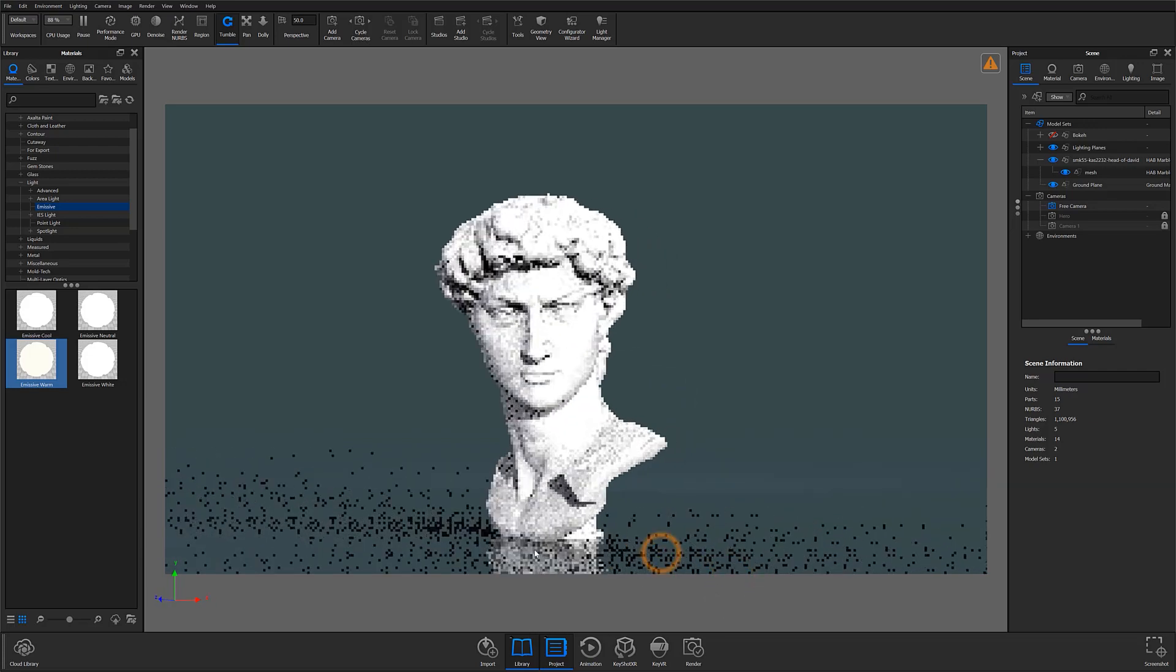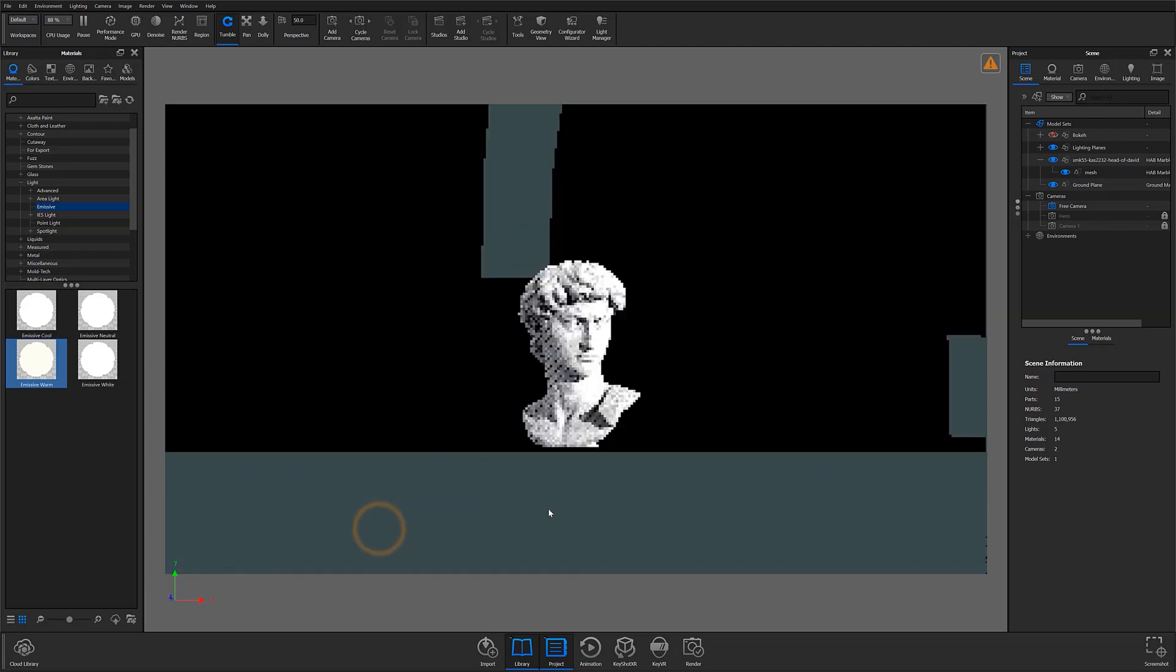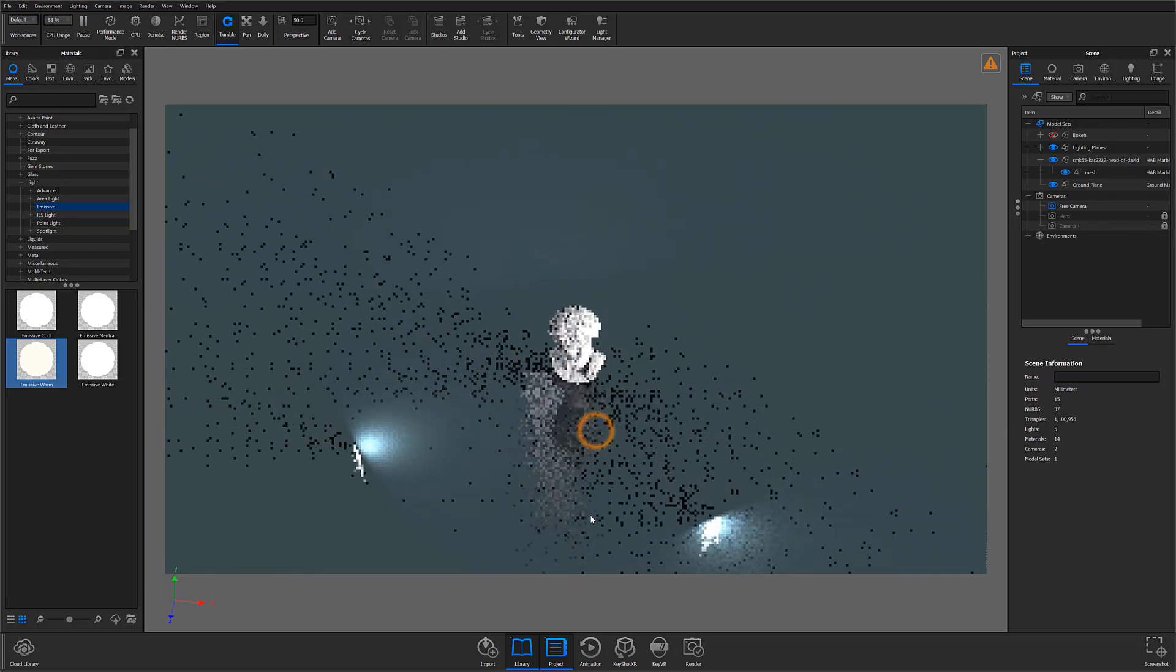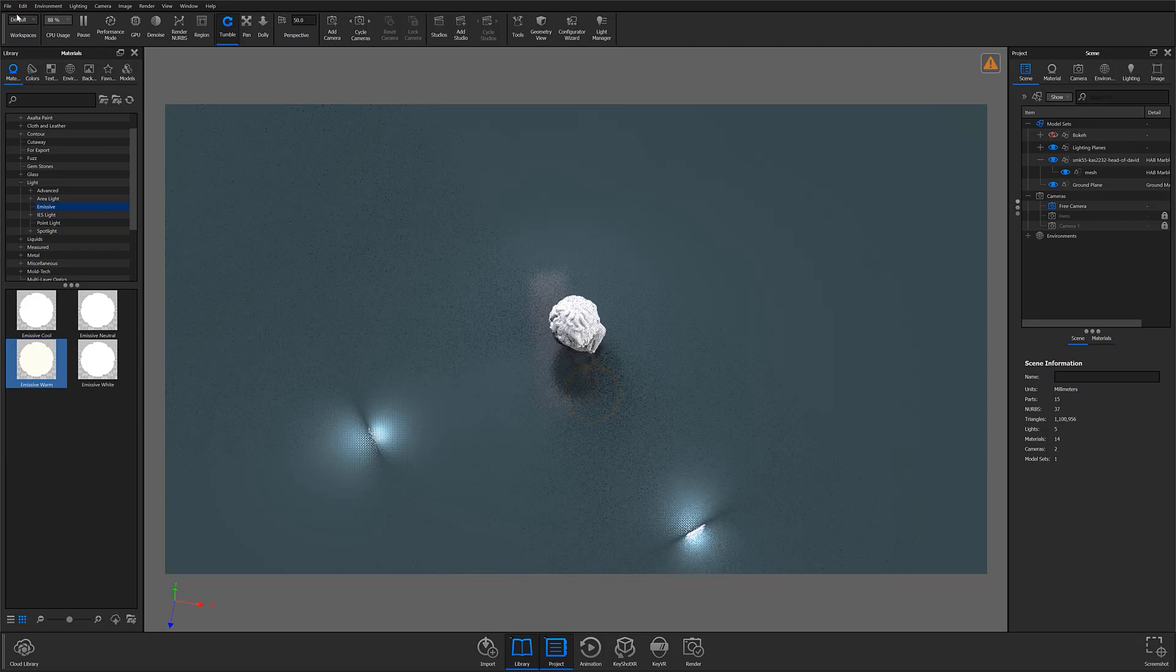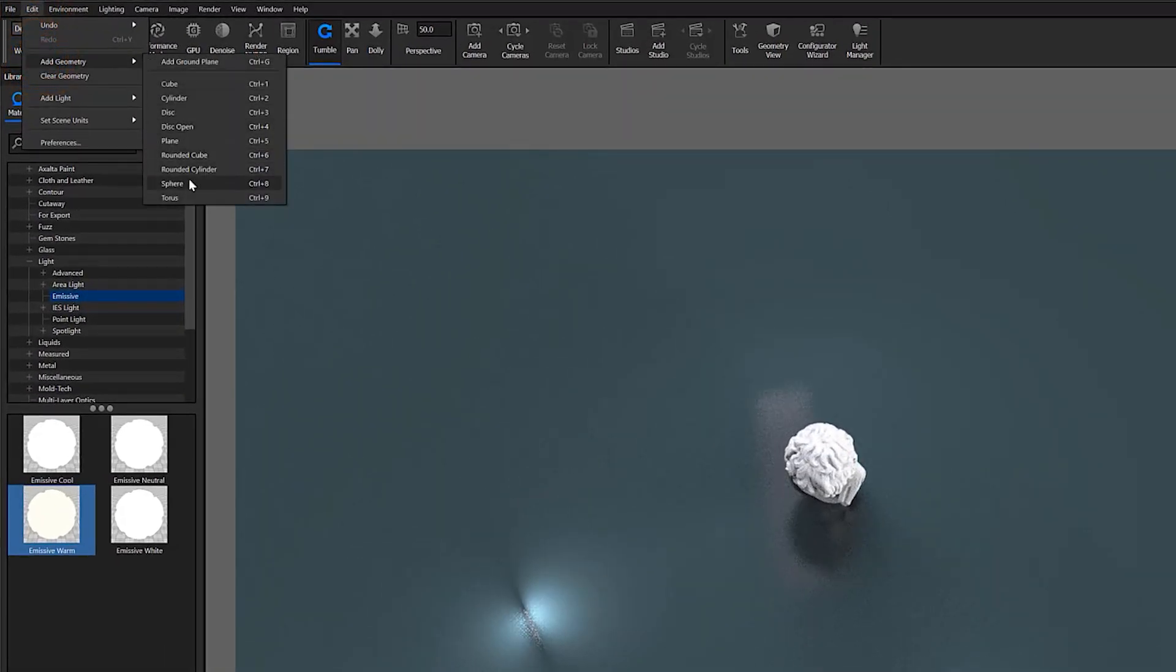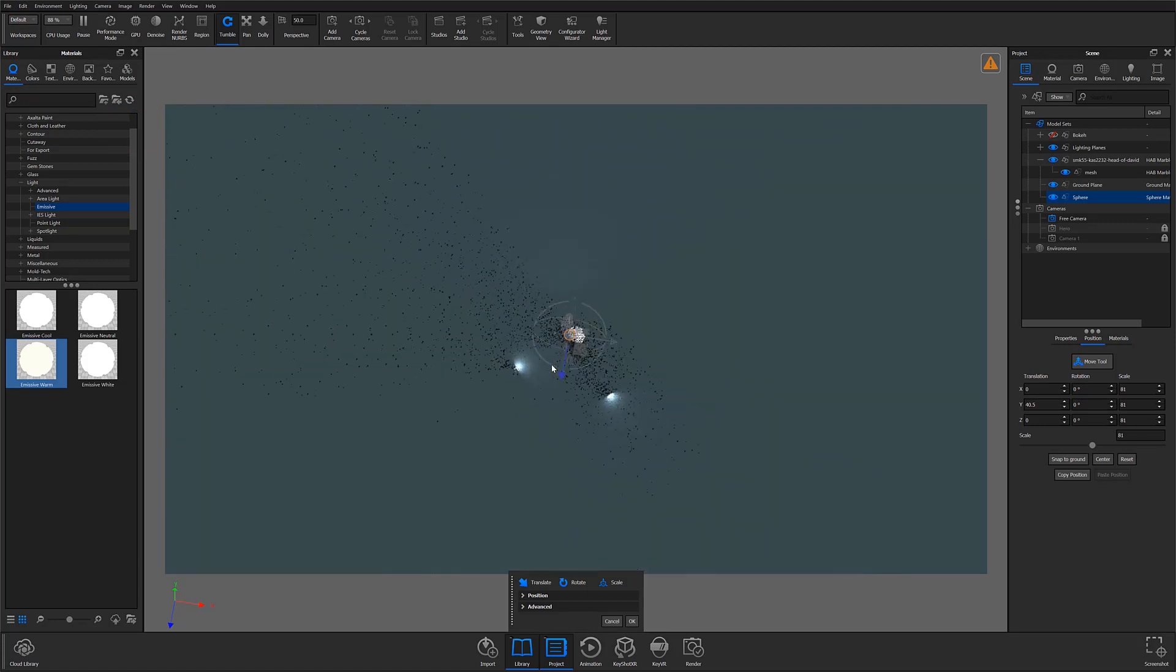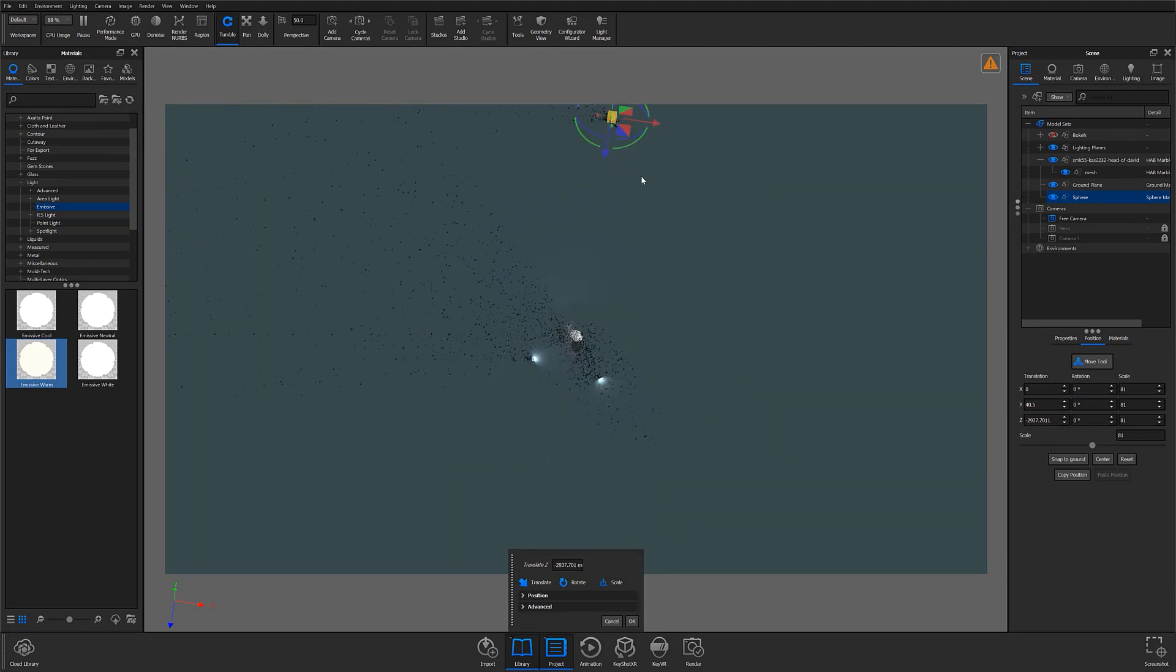From this point, I'm going to make a simple circular bokeh effect by adding a piece of sphere geometry through the Add Geometry flyout in the Edit menu. I'll then position my geometry somewhere behind my subject in the scene and apply an emissive light material to create the light that will be out of focus.